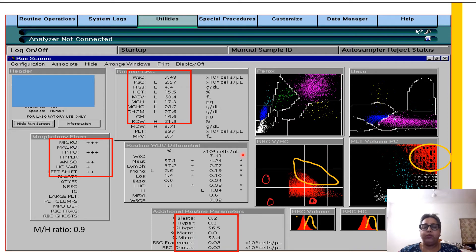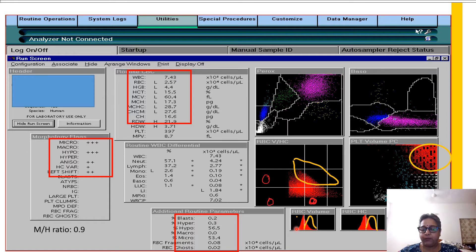I would request you not to look at the numbers for now. Let's just focus on primarily the RBC erythrogram and the two RBC histograms. What I have put in yellow here is the normal MCV or the RBC volume histogram. You can see that the histogram is shifted to the left, which means that the cells are microcytic. Similarly, this is the normochromic red cell, and a shift to the left means there is hypochromasia. So you have microcytosis and hypochromasia.